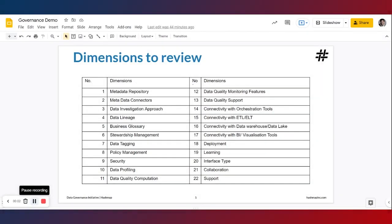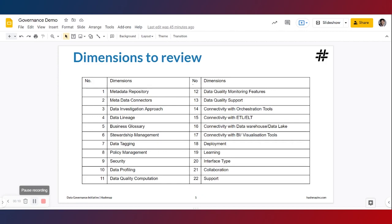Hello and welcome back to Alation Data Catalog and Data Governance Tool Review Series Part 6. In the first five videos, we have taken a look at Alation, its overview in general and how to go about adding data sources such as databases and file systems.